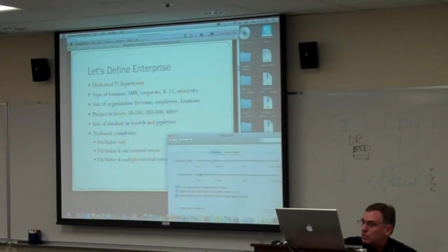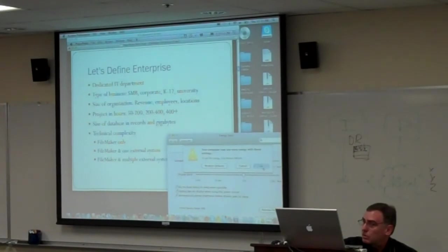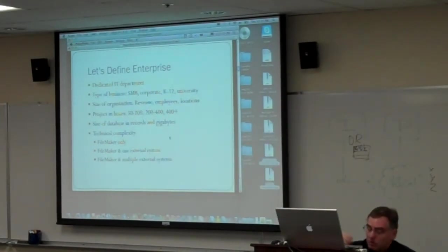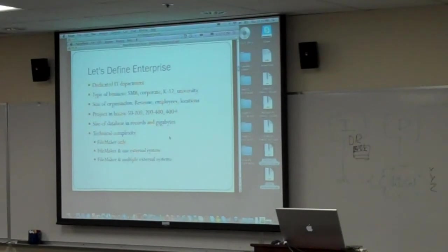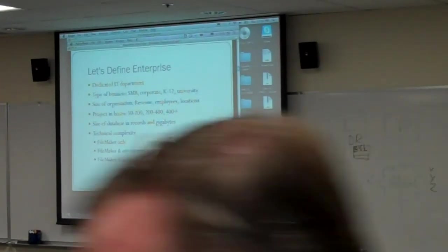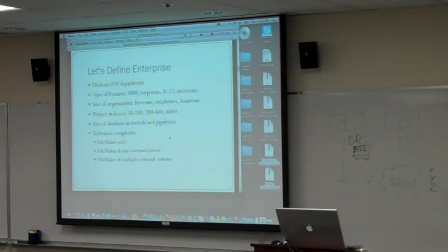I was thinking about this, and the one thing that comes to mind for me when I say let's define enterprise or let's talk about an enterprise project is typically they have a dedicated IT department, usually. Not always, but that's probably one of the biggest common denominators.